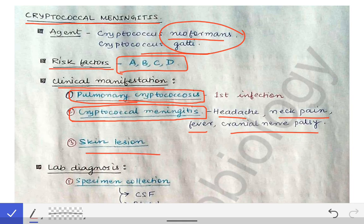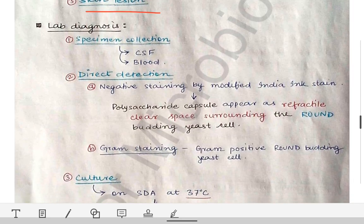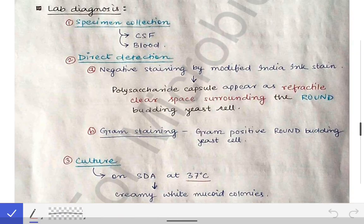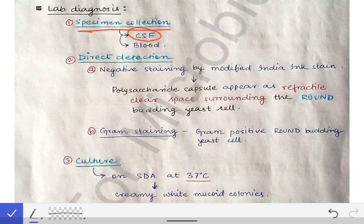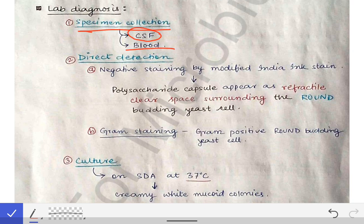Cryptococcus can also cause skin infections. Moving to lab diagnosis, we start with specimen collection. Since cryptococcus most commonly causes meningitis — pulmonary cryptococcosis may resolve but spread to the meninges is dangerous — we collect CSF by lumbar puncture. We can also use blood to detect the organism.